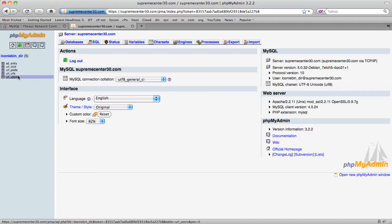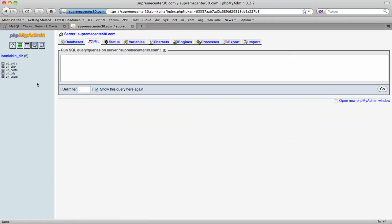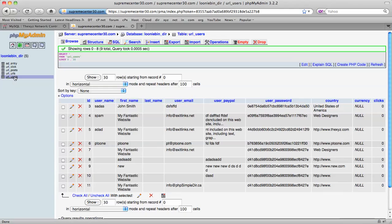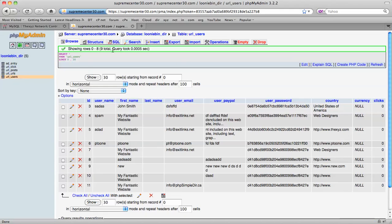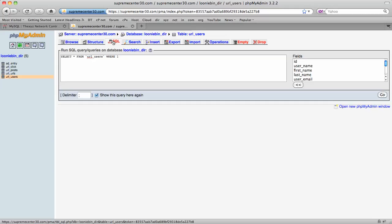We're going to click SQL. First we're going to locate our table. It's users and then SQL.